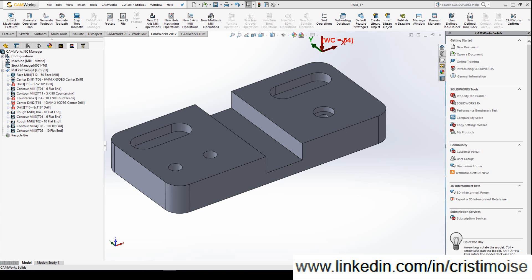So the setup sheet in CNC programming is very important because you need to tell the CNC operator, you need to give him some information.